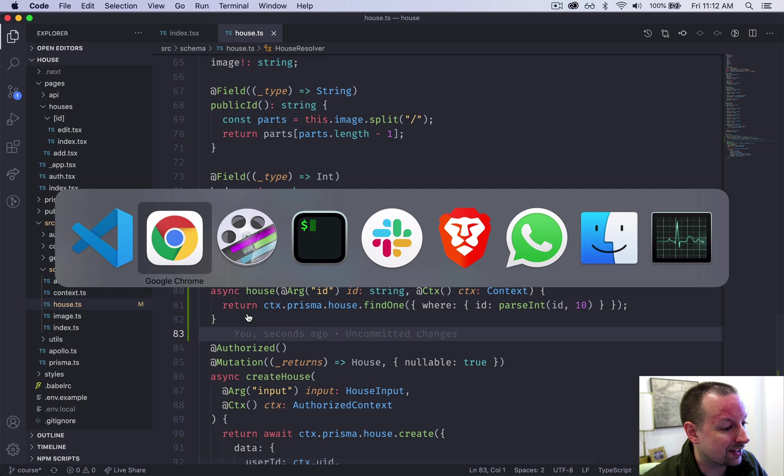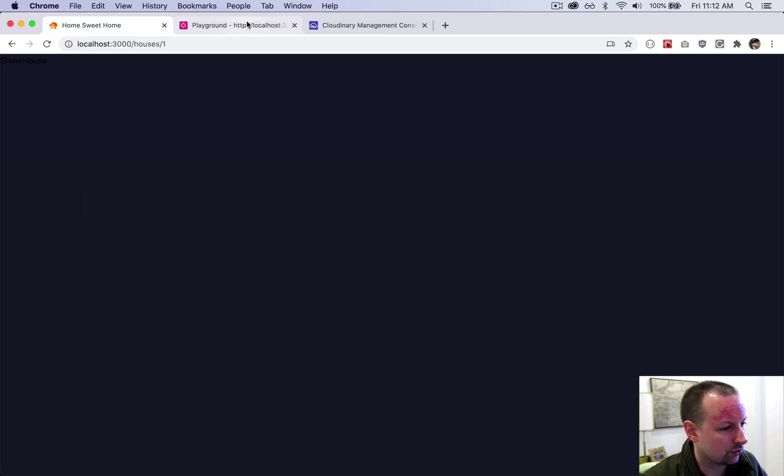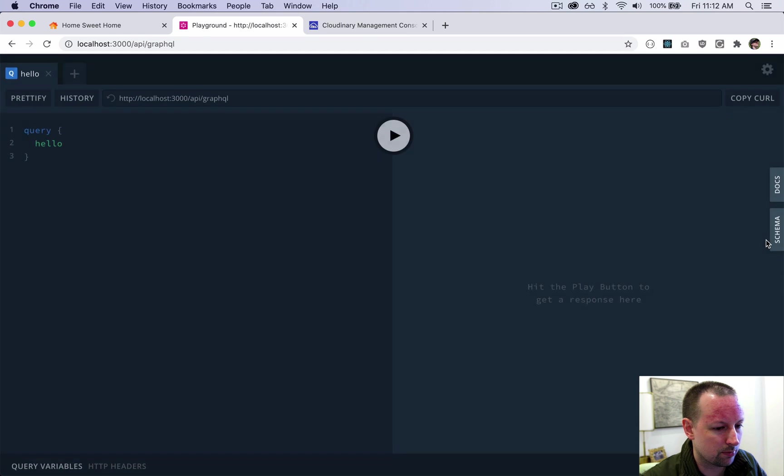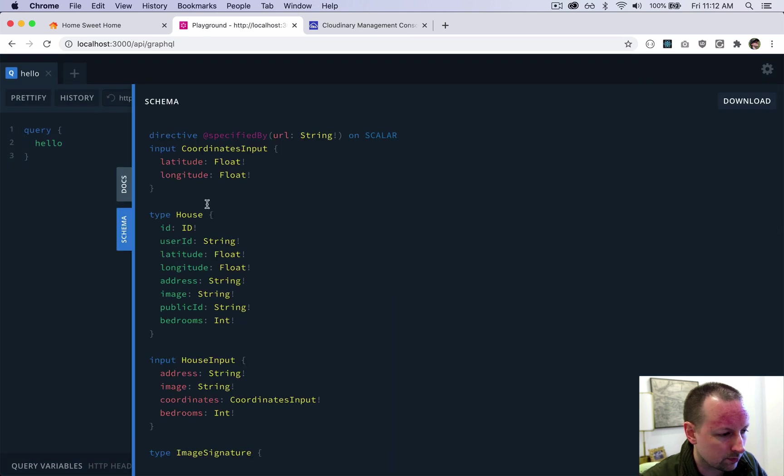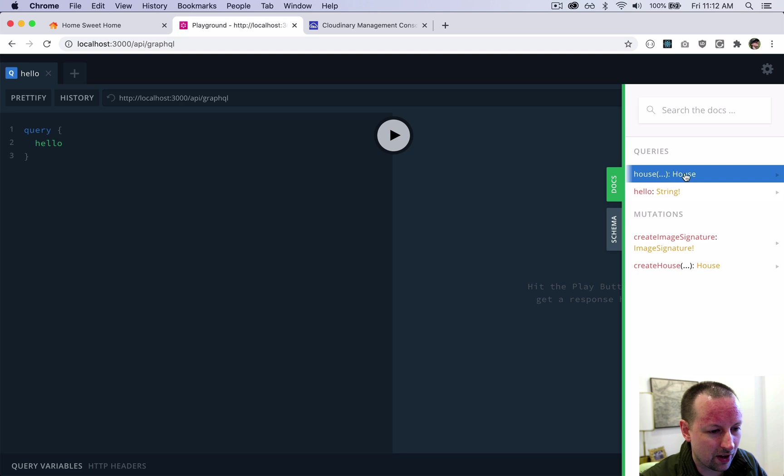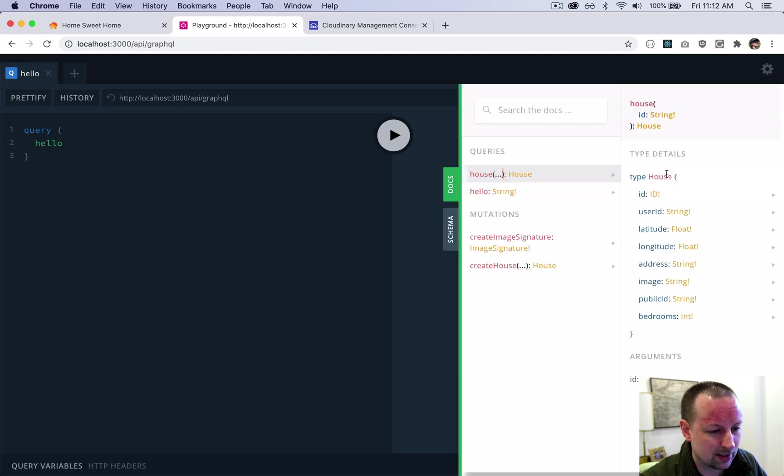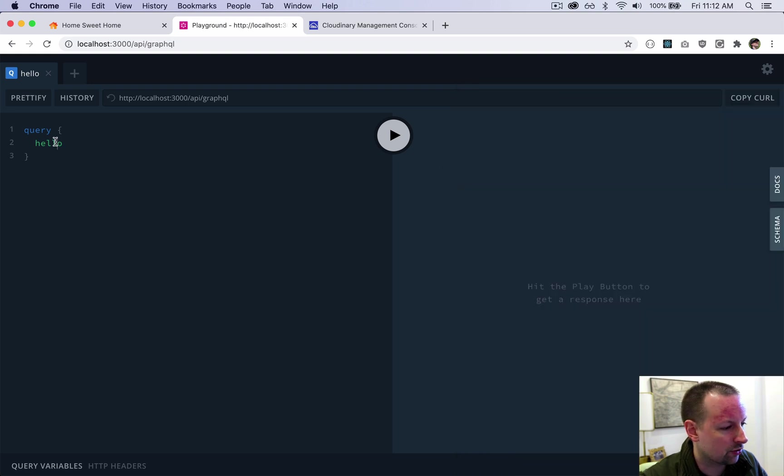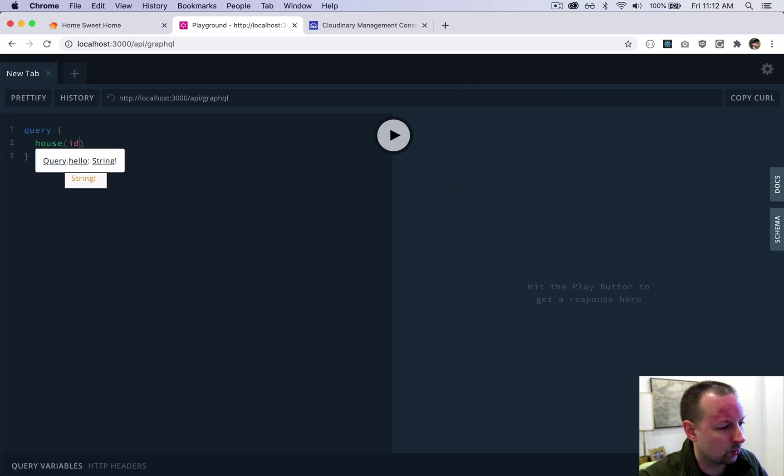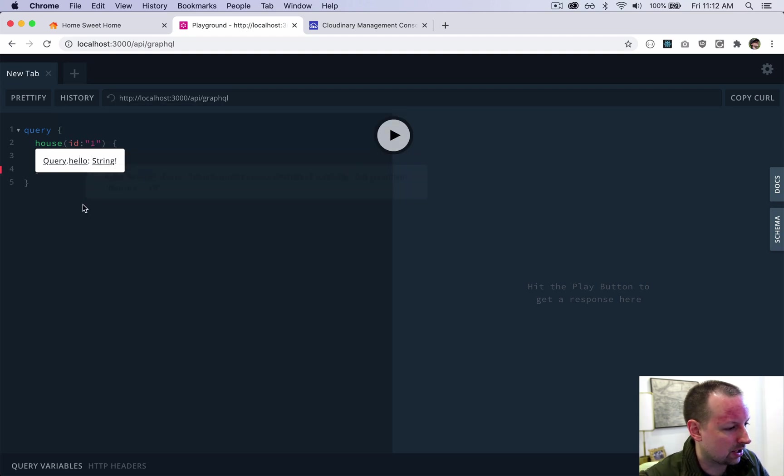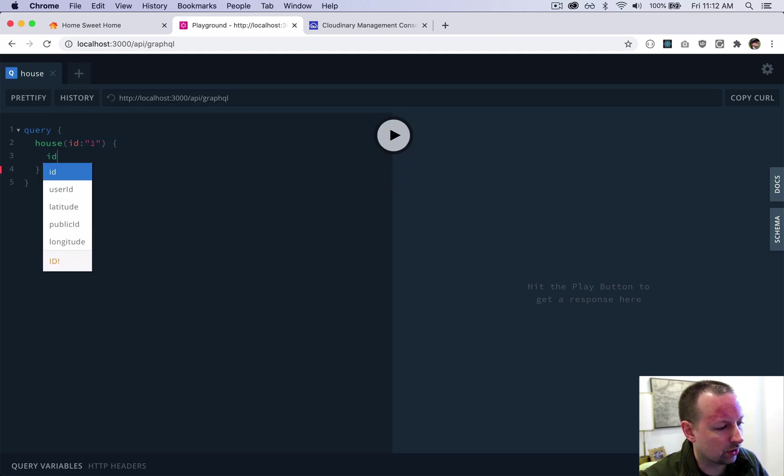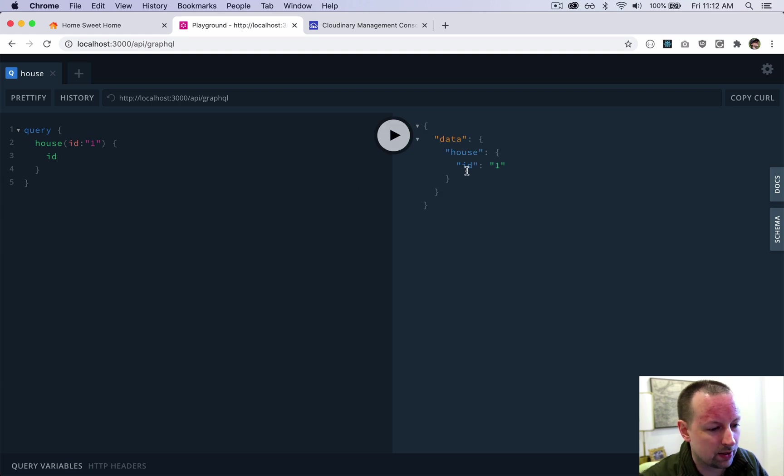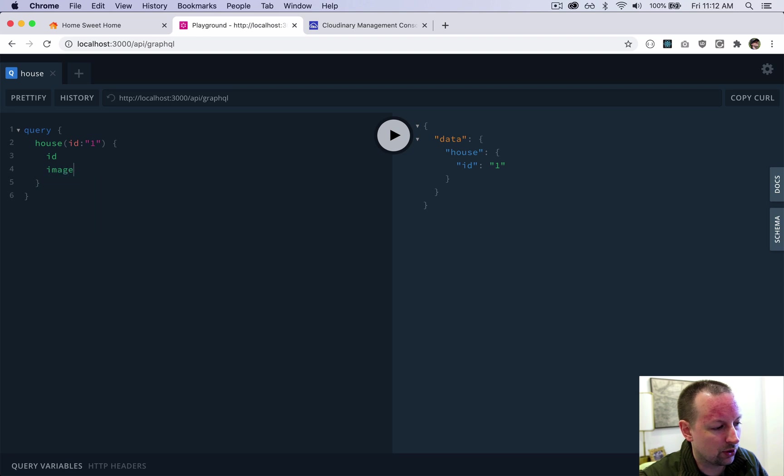We can test that by just going to the playground. We'll refresh, make sure that the, let's look at the docs instead actually. So now we have a house query where it takes in an ID as a string and it will return us this. So we can try that out. We can ask for a house with ID one. We can ask for it back the ID. So it will query, give us that. We can also ask for all the other fields. It has like the image, the bedrooms, et cetera.